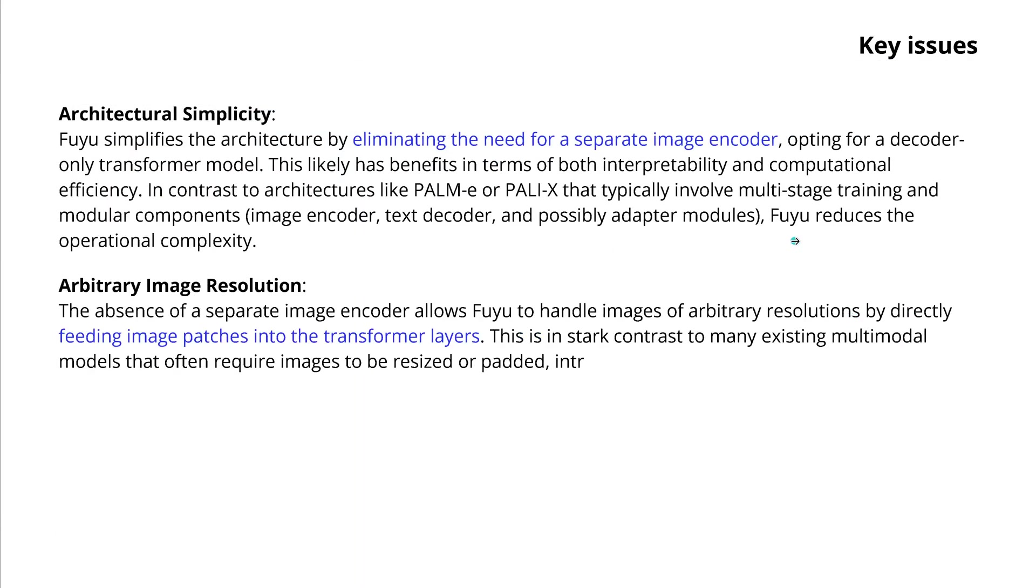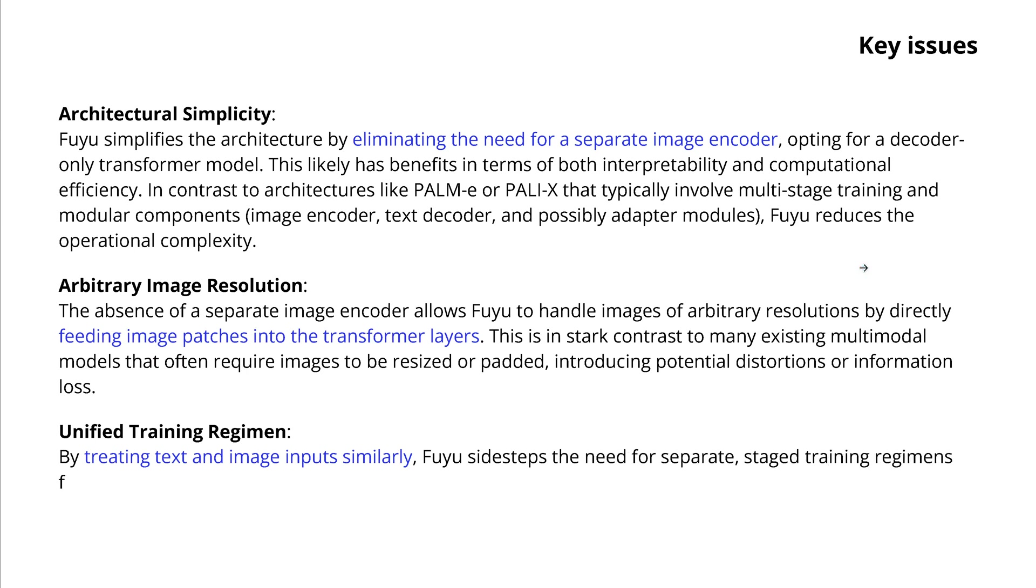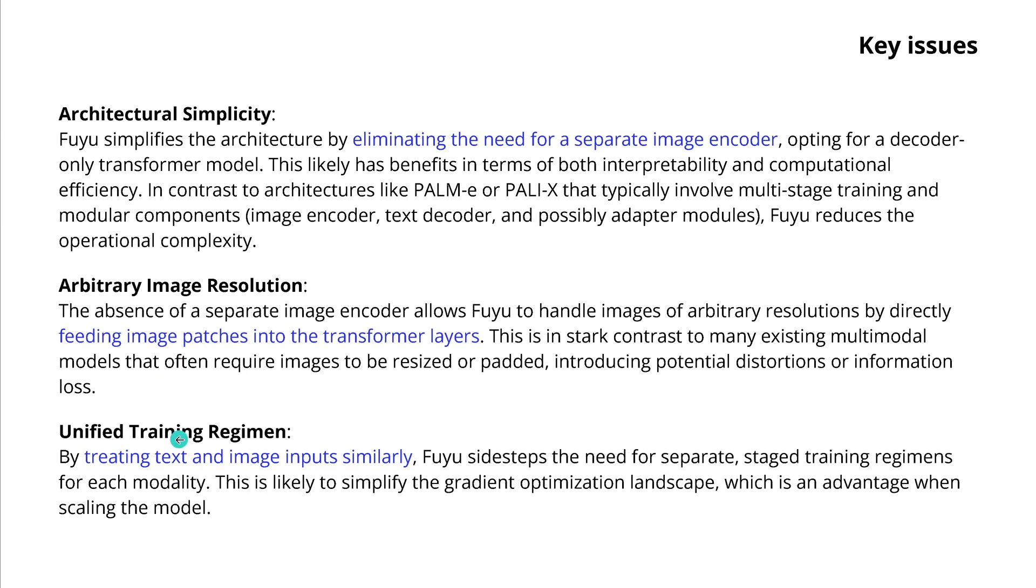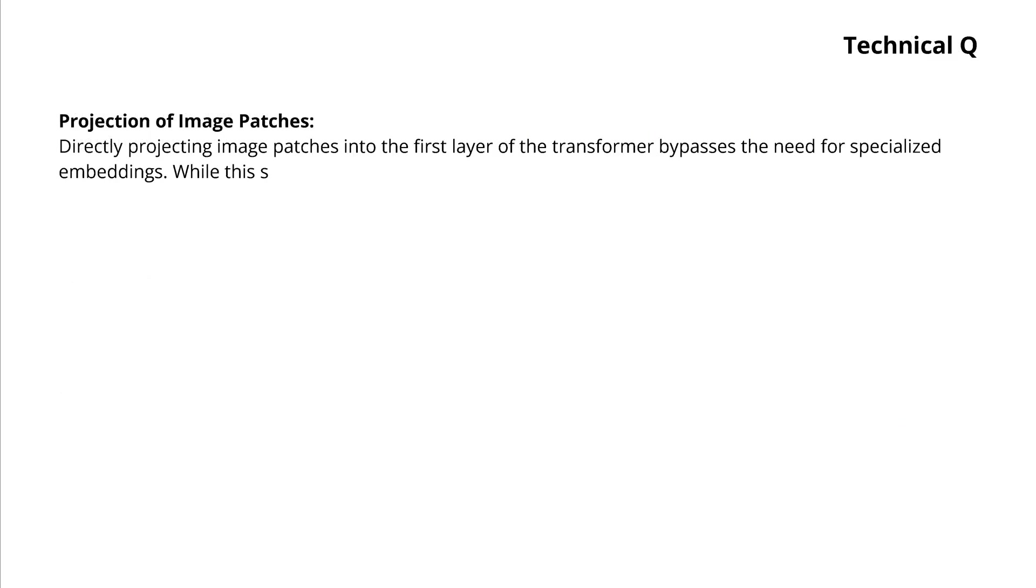Now second thing is the image resolution. We can handle images of arbitrary resolution by directly feeding those image patches into the transformer layer, which is great. And then we treat, as I showed you, text and image patches as similar input patterns. So FUJU sidesteps the need for a separate training regimen for each modality. So this, of course, simplifies the gradient optimization landscape, which is an advantage when scaling the model, given its reduced computational complexity.